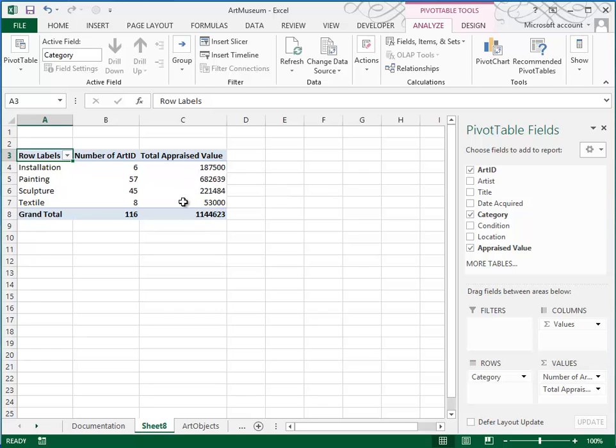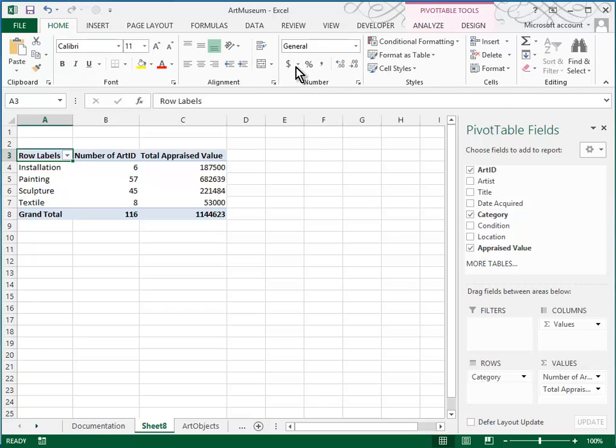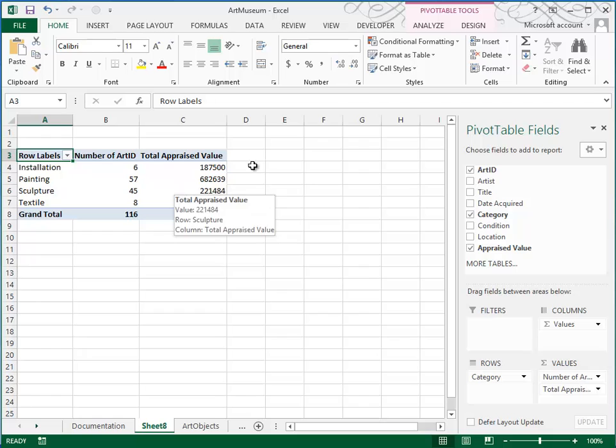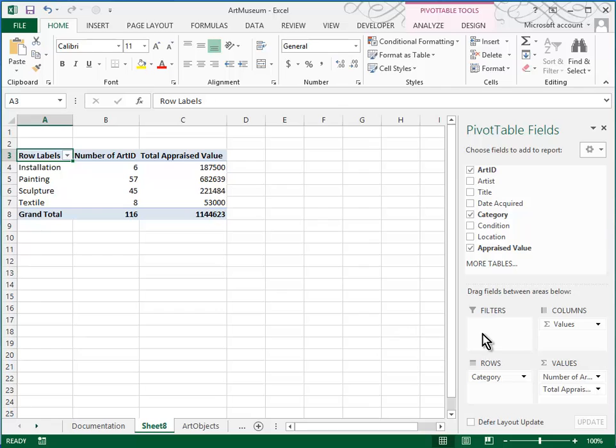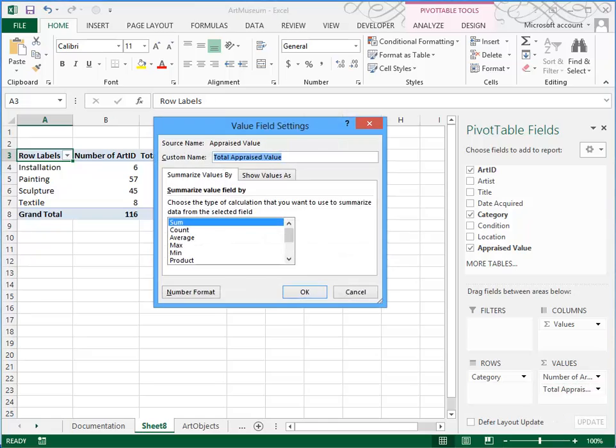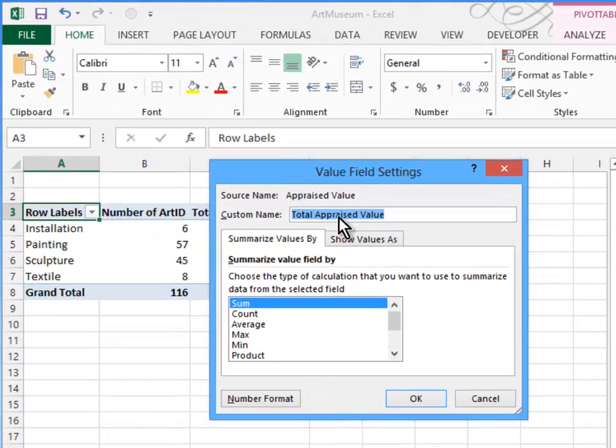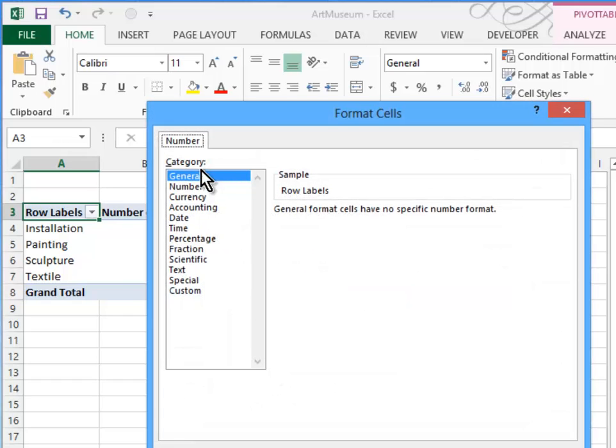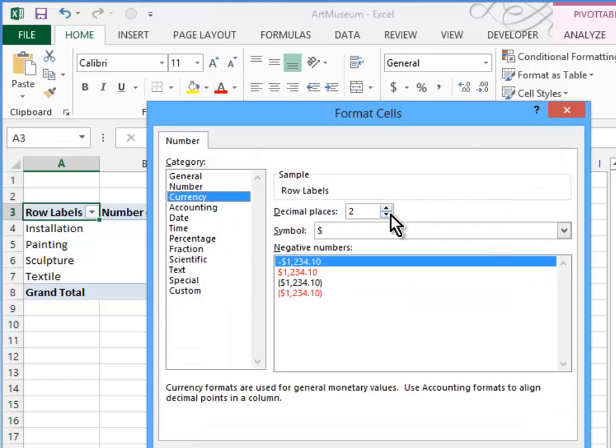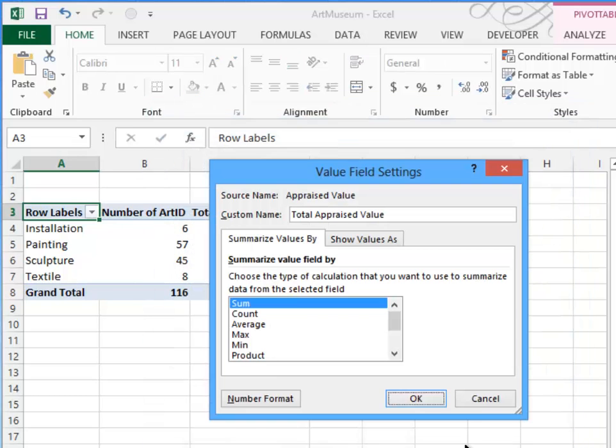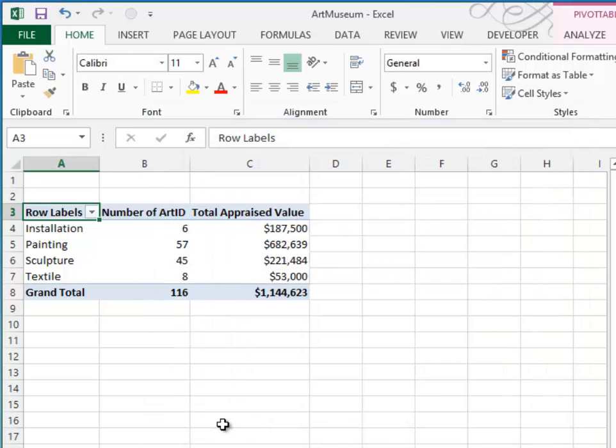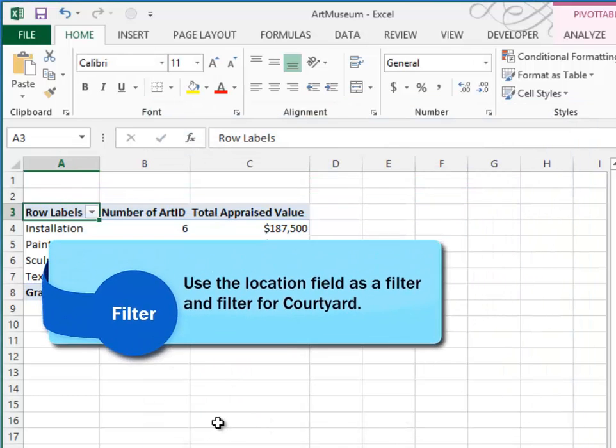It would look a lot nicer if these had dollar signs. Now you might be tempted to come up here and to use this number format, which frankly would work. But what happens with the pivot table is we're often moving these around. And if we pivot or move these around, we may lose that formatting. So we're better off doing our formatting right down here. So I'm going to click on this Total Appraised Value. I'm going to open the dialog box, the Value Field Settings, and I'm going to use my number format here. So I'm going to go with Currency, No Decimal Places. Click OK.